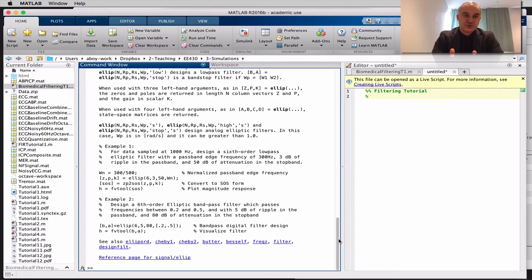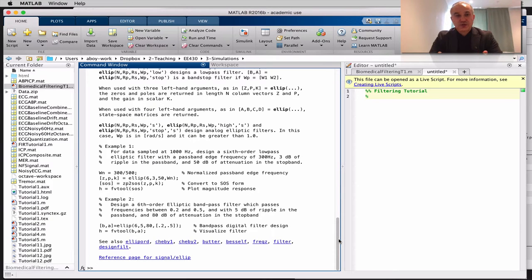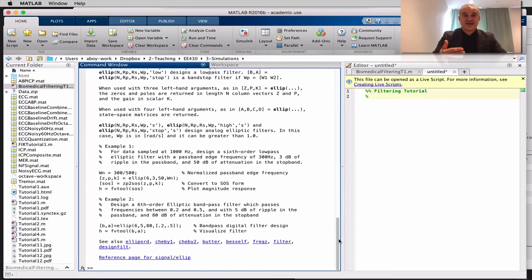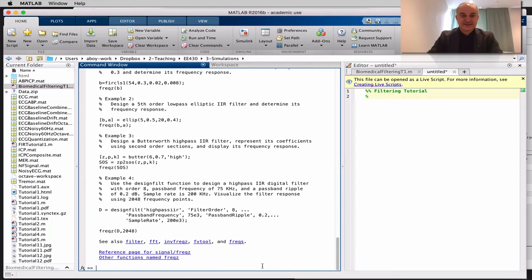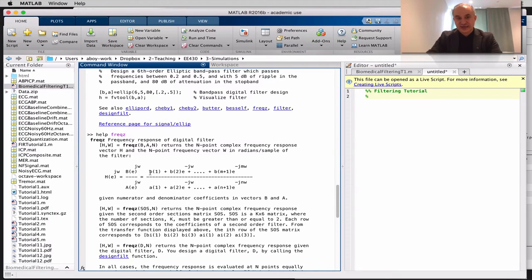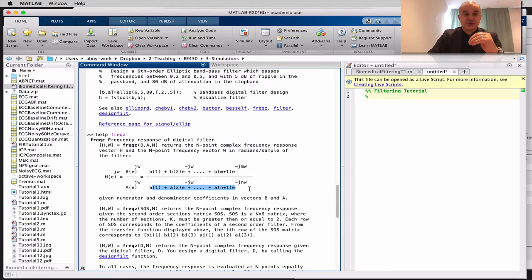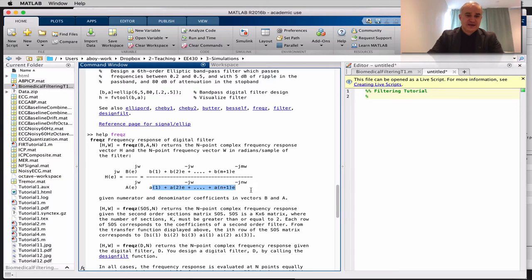You can use FreqC to find the frequency response, and the function filter to apply it. You can also compute the frequency response with the FFT — the FFT of the B coefficients gives you the frequency response. In the case of an IIR filter, you do it to both the B and A coefficients: FreqC is essentially computing the discrete-time Fourier transform of the numerator divided by the discrete-time Fourier transform of the denominator.